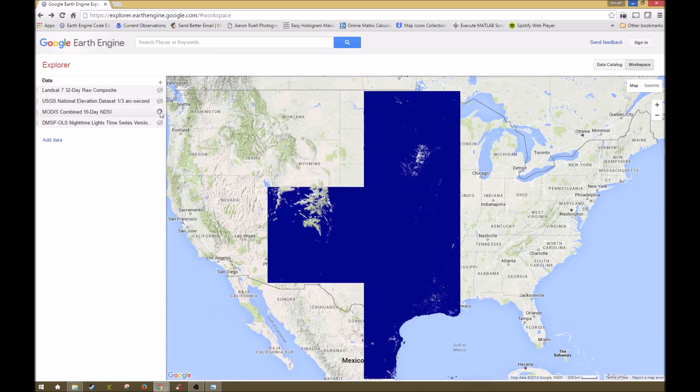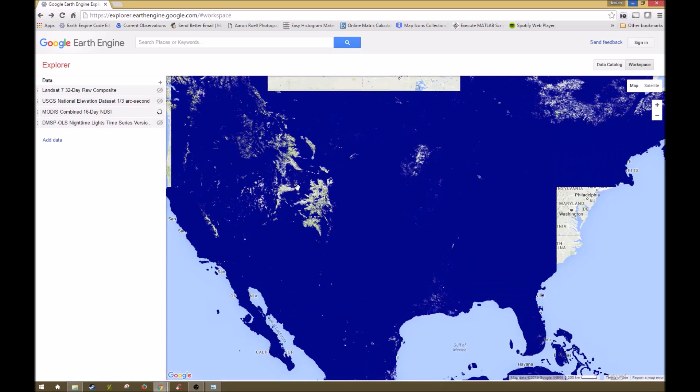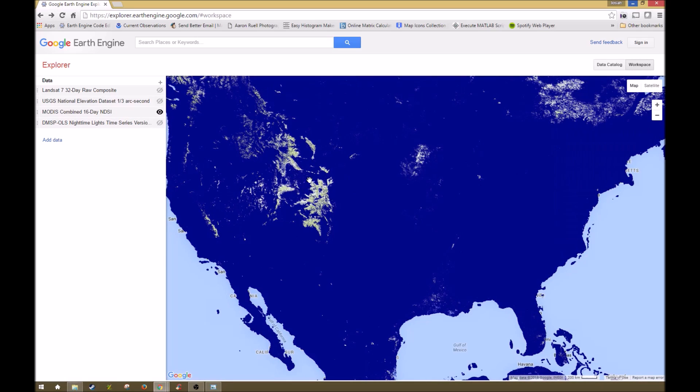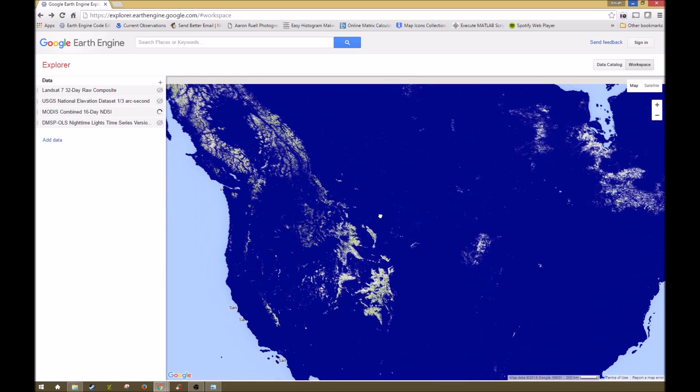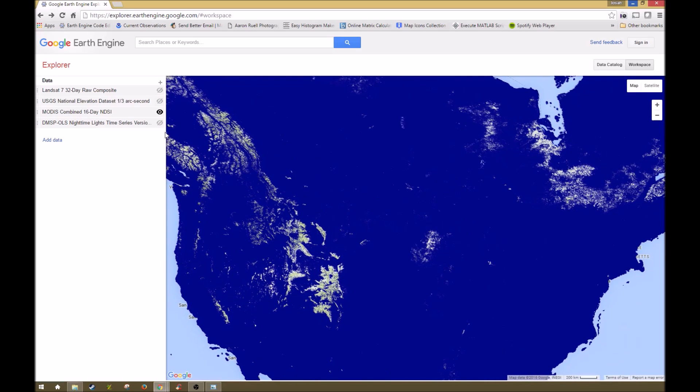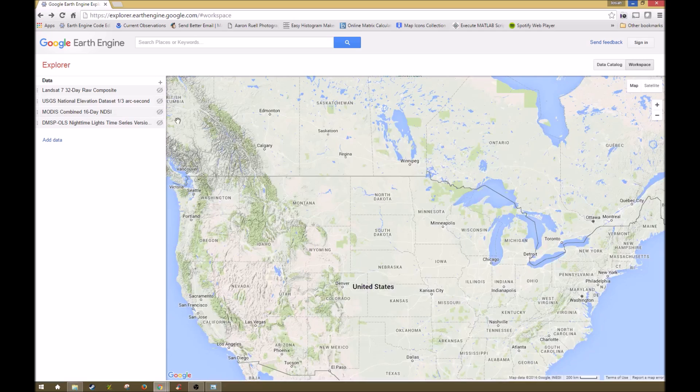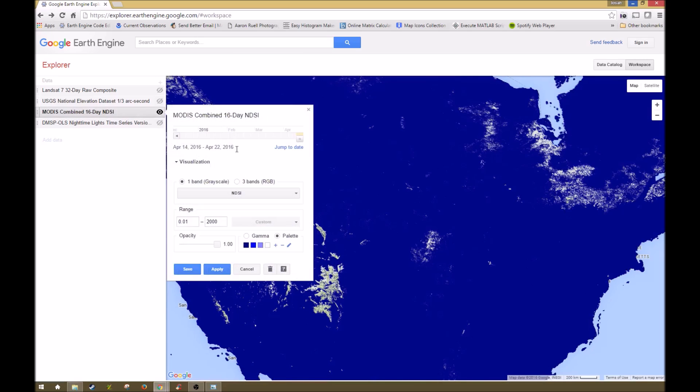Here we go with a MODIS combined 16-day NDSI, and this is actually the Normalized Difference Snow Index. This one was derived from a paper, Riggs et al. 1994. So this was a band math data set looking at the different snow cover from different days, and this is band math that's been applied over these dates here.